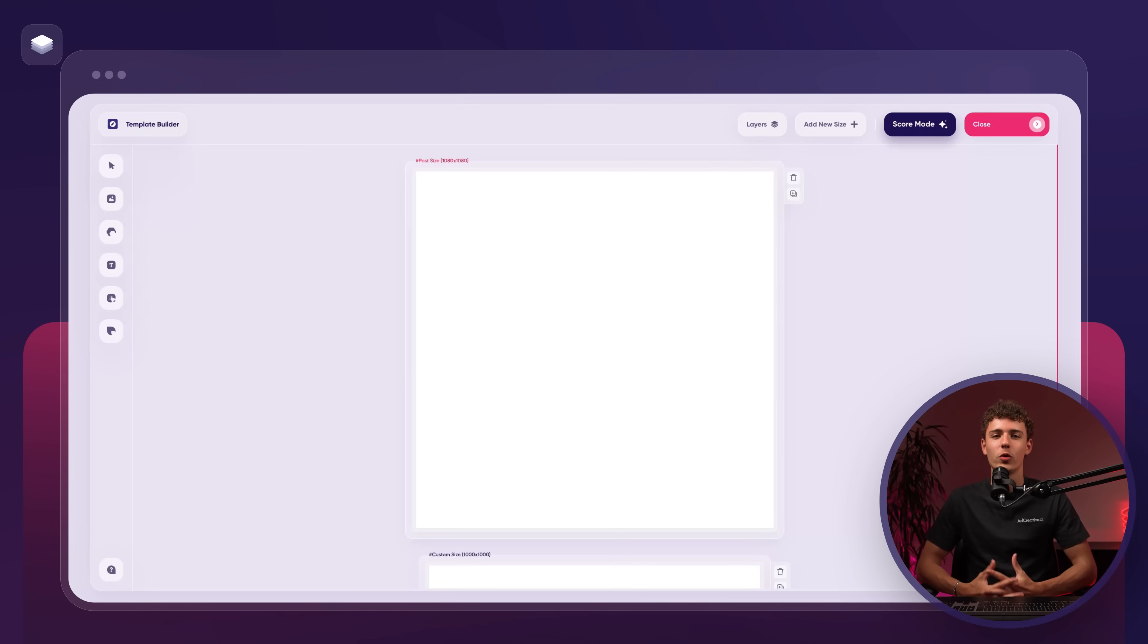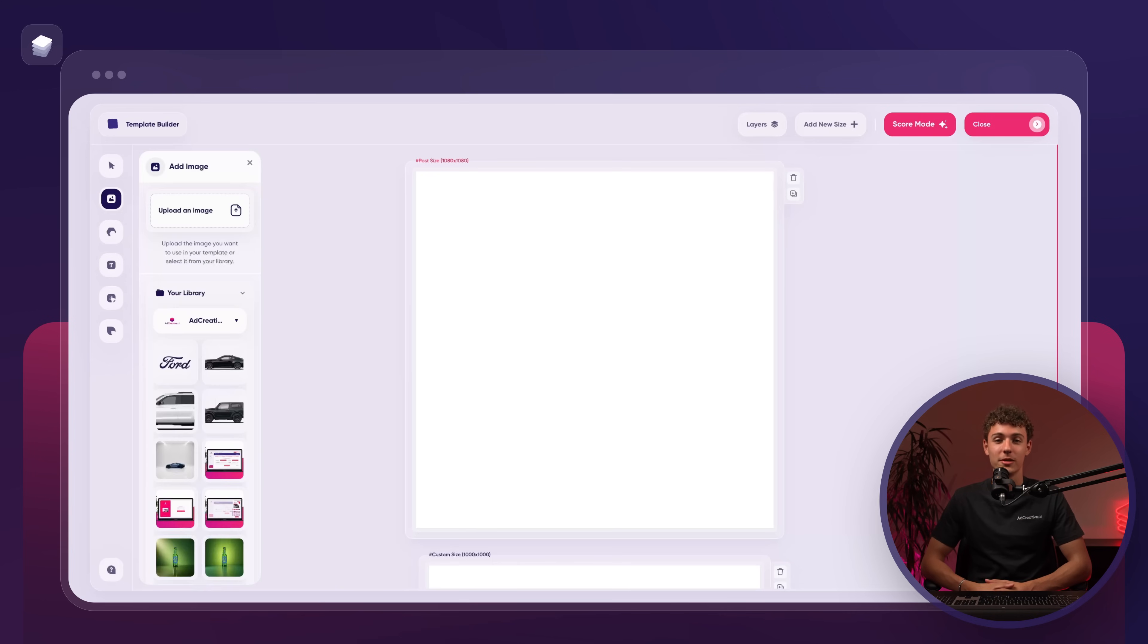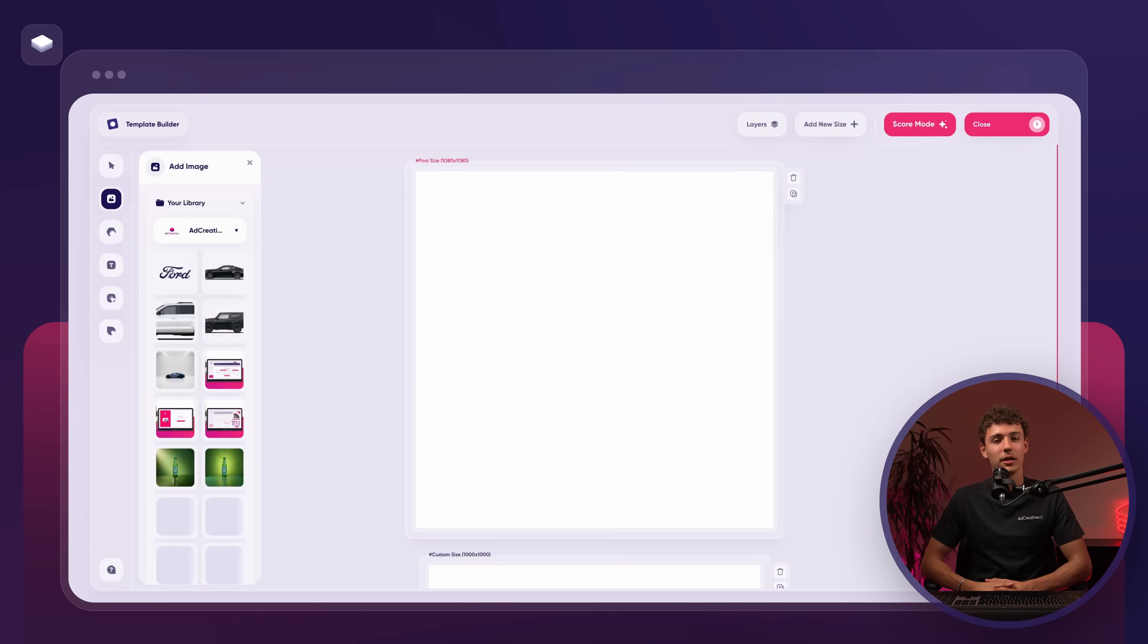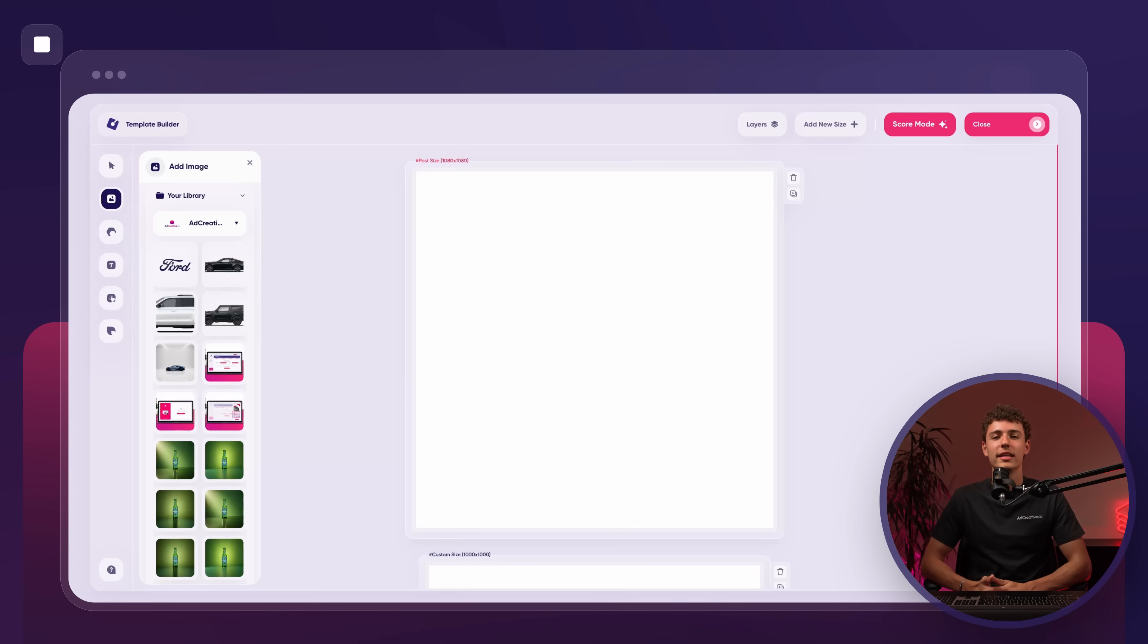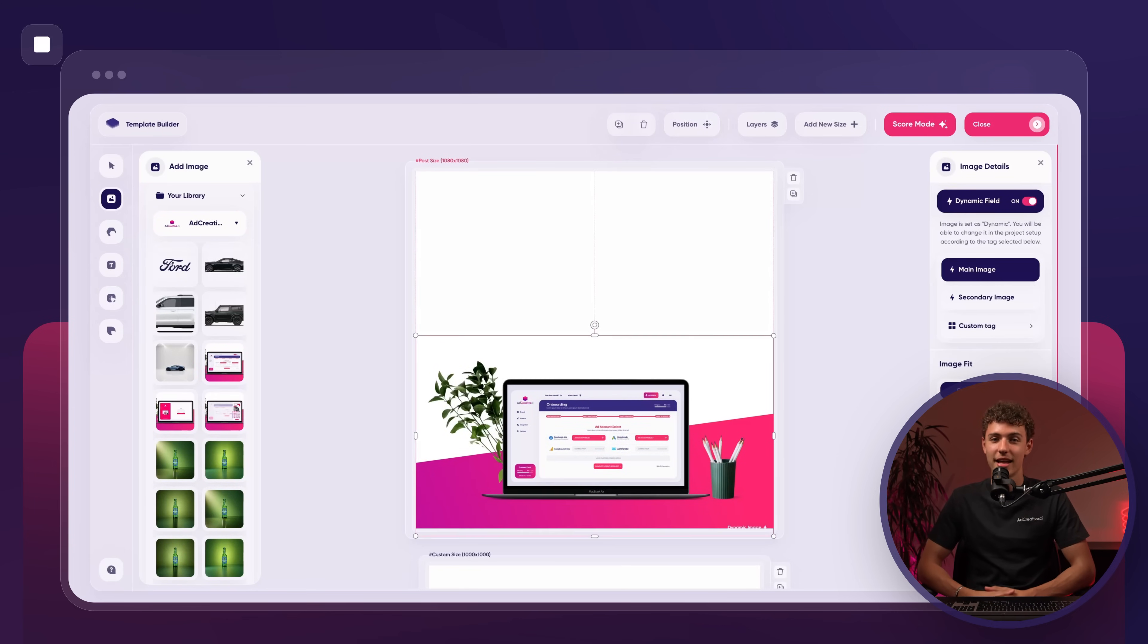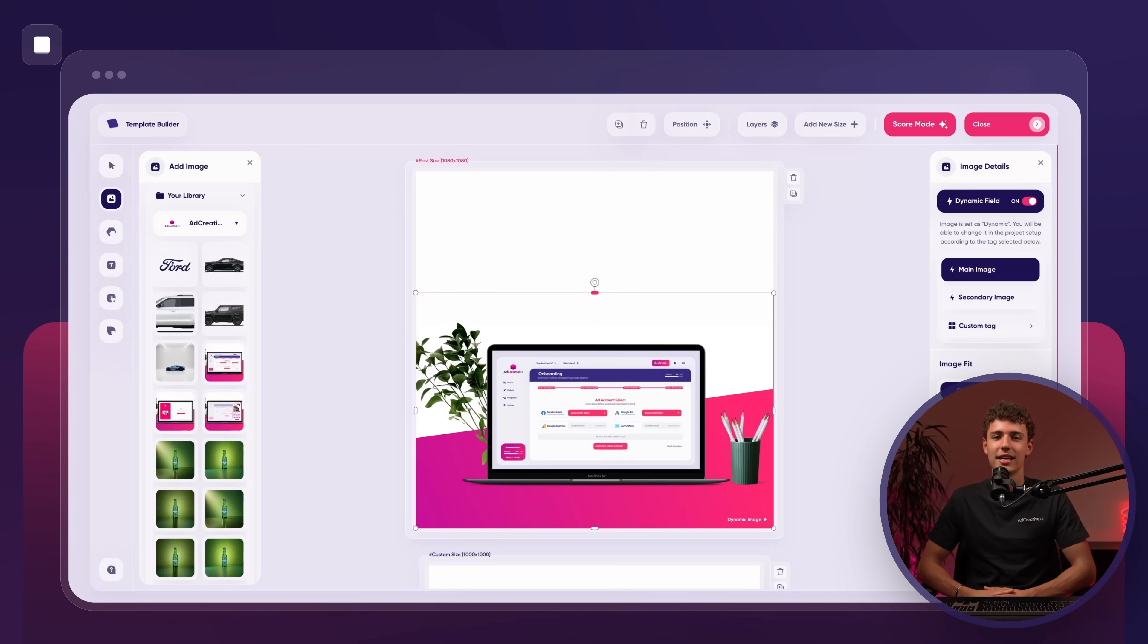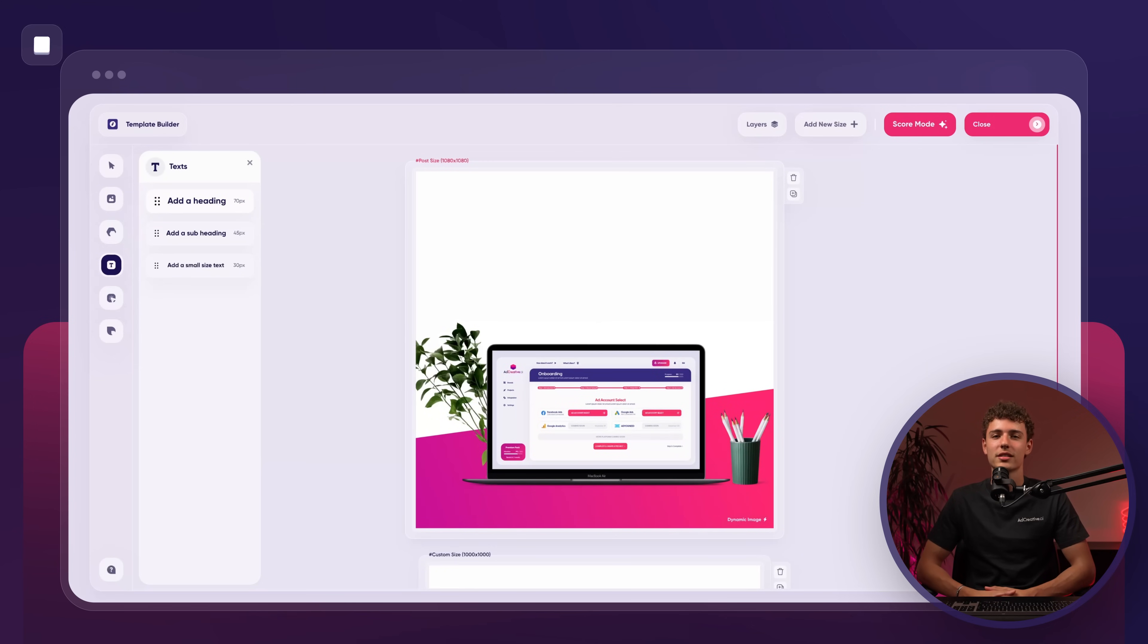Now let me walk you through an example of how to create a template. First things first, we need to choose an image. This means we'll go to the image button, pick the image we want and then resize it to fit our canvas. Next, we'll add a headline by going to the text button, selecting heading and resizing the text box as needed.